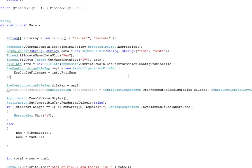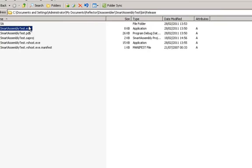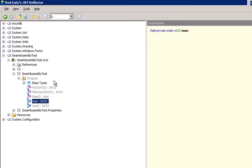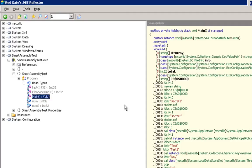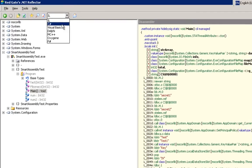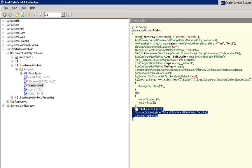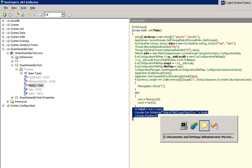So again, just to recap, this is the project source code. This is the resulting assembly. And this is the interpretation of the assembly according to Reflector. And as you can see, it's pretty much identical.